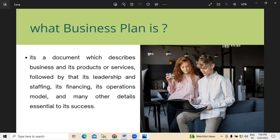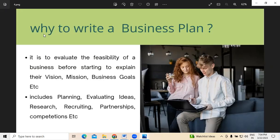The second point is why to write a business plan. Writing a business plan will help you evaluate the feasibility of a business before you start. Here we are trying to understand about making people understand the vision, mission, and business goals, which includes planning, evaluating ideas, research, recruiting, partnerships, computations, etc.